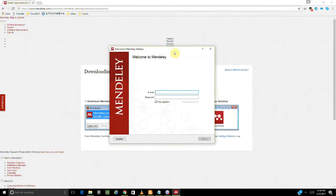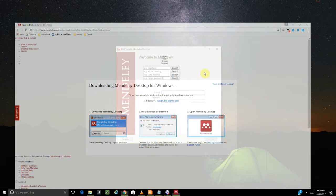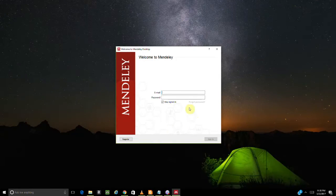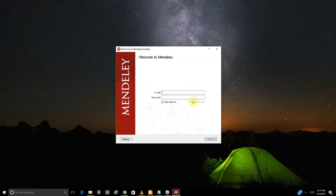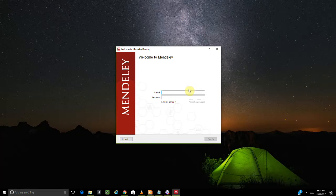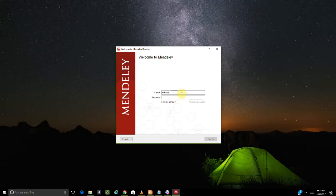It's advisable to sign up because it allows you to configure settings within your Mendeley application. I'm going to log in. If you don't have an account, you can click Register to create a new one. I already have an account so I'll just log in.